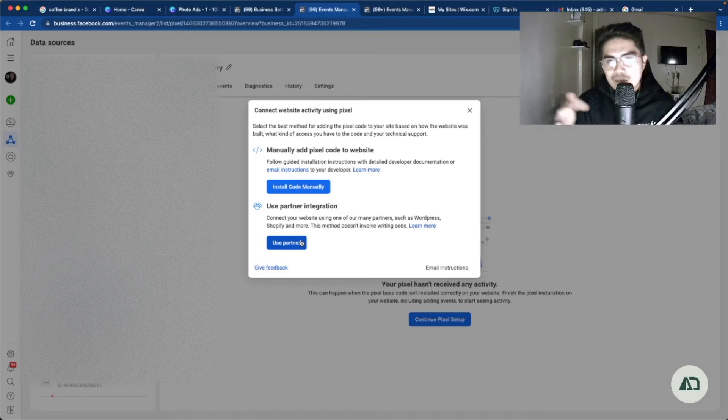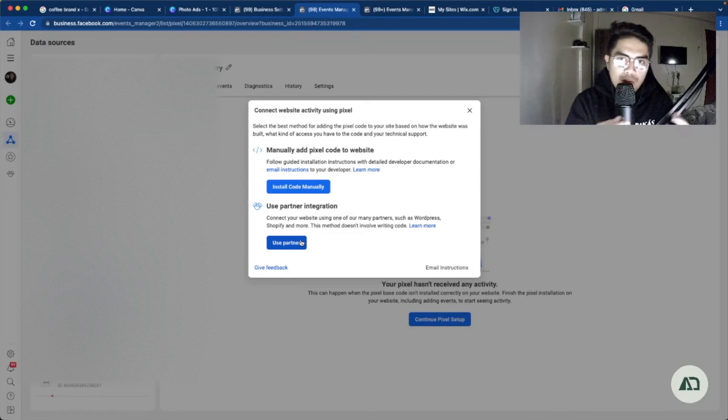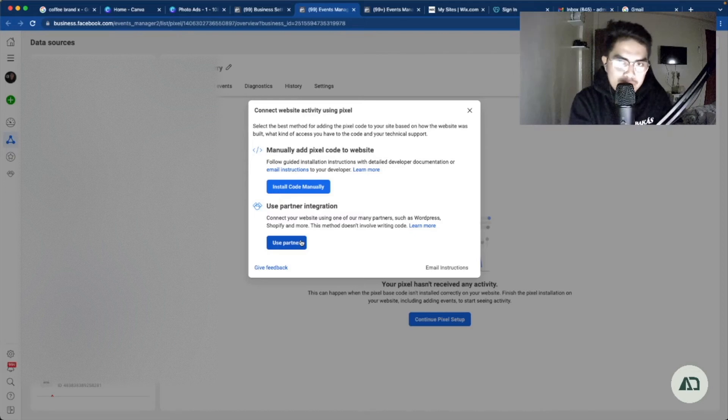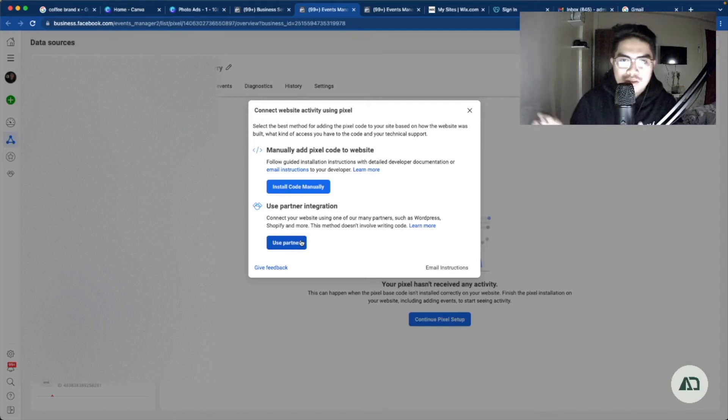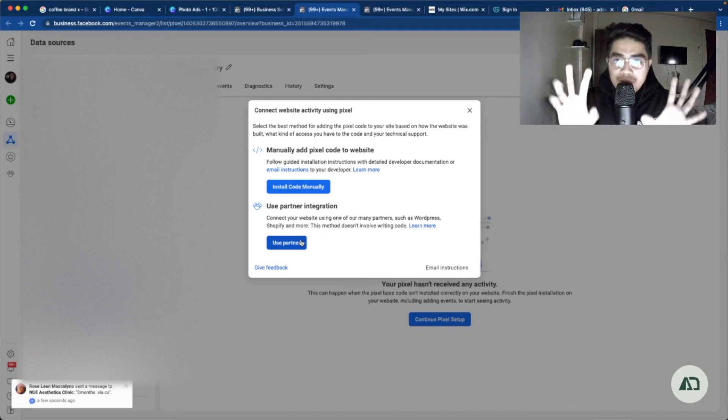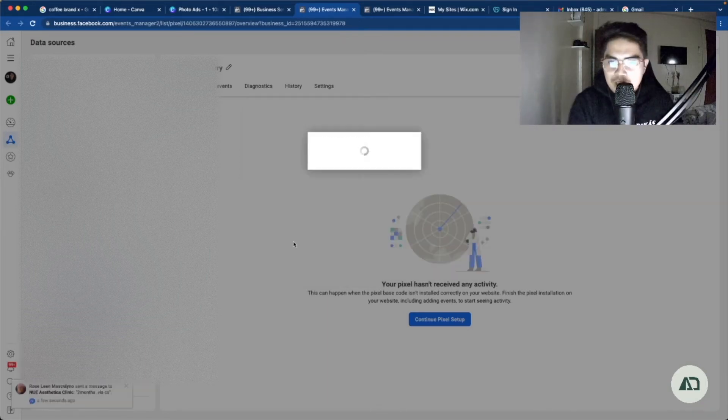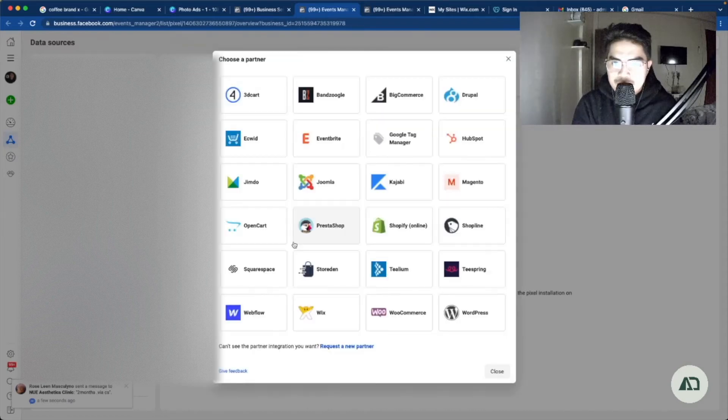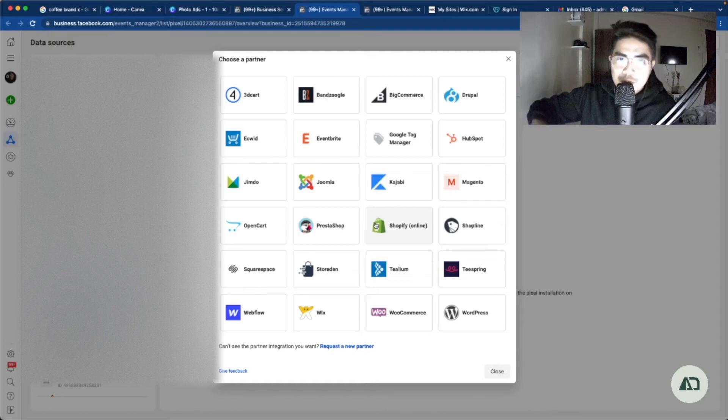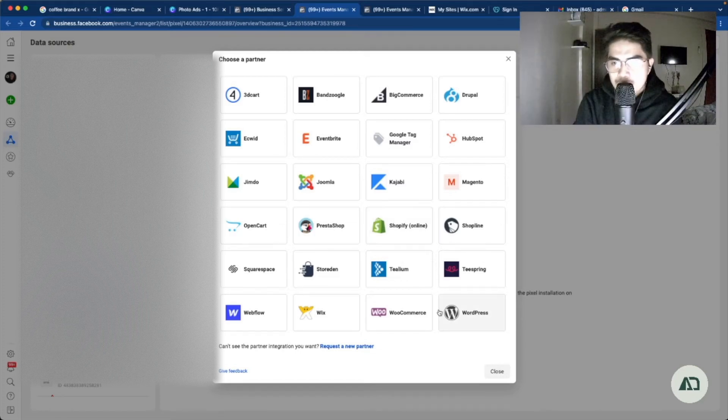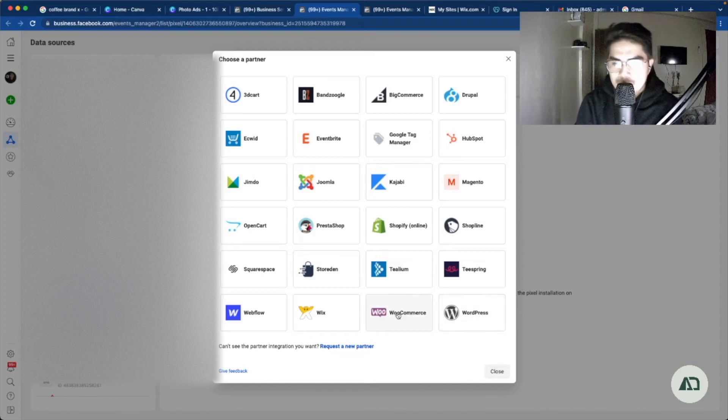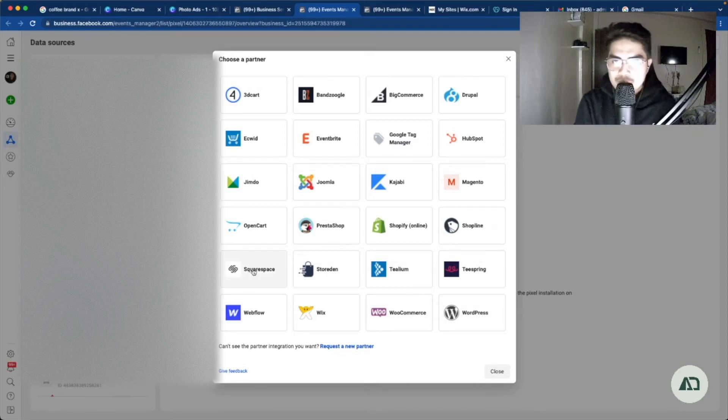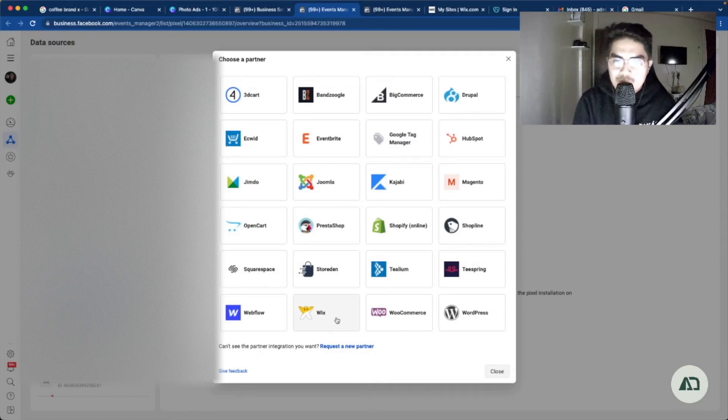Wix is commonly used for some brands and some businesses that would like to have a website that's based on a template already, so you'll not have difficulty anymore on coding and setting up the WordPress. So there are already available templates that you can use. So you just need to click use partner. And then as you can see here, there are a lot of partners of Facebook or Meta in the installation of the pixel. So the usual ones are Shopify, WordPress, WooCommerce, we have Squarespace which I use personally, and we have Wix. We click Wix.